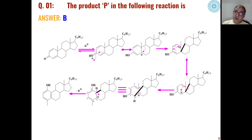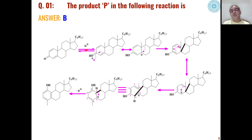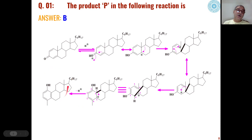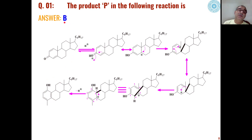This carbocation can undergo ring expansion where a five-membered ring is converted into a six-membered ring. Then the proton added in the first step is removed, a carbon-carbon bond forms to complete aromatization, and these types of alpha-beta unsaturated ketones are converted into phenolic steroids as the product. This is how choice B is the correct answer for the first problem.